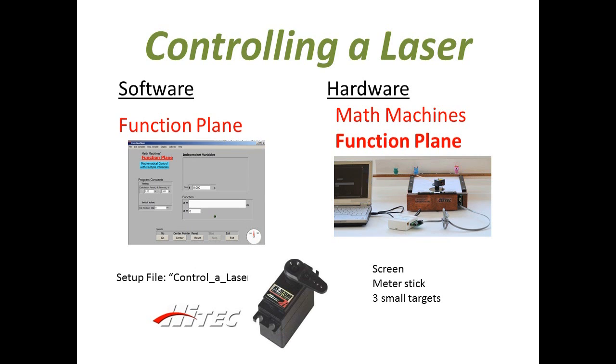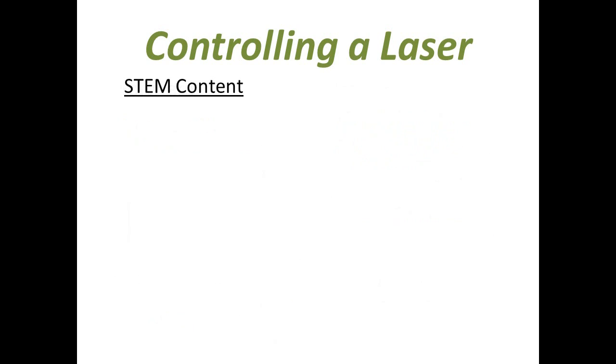The high-tech servo motor 7975 is the heart of the Function Plane, and it's possible to build this system yourself directly from that motor.